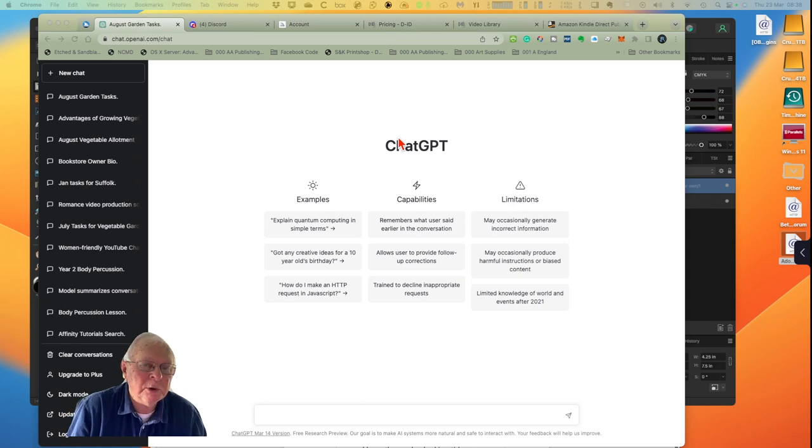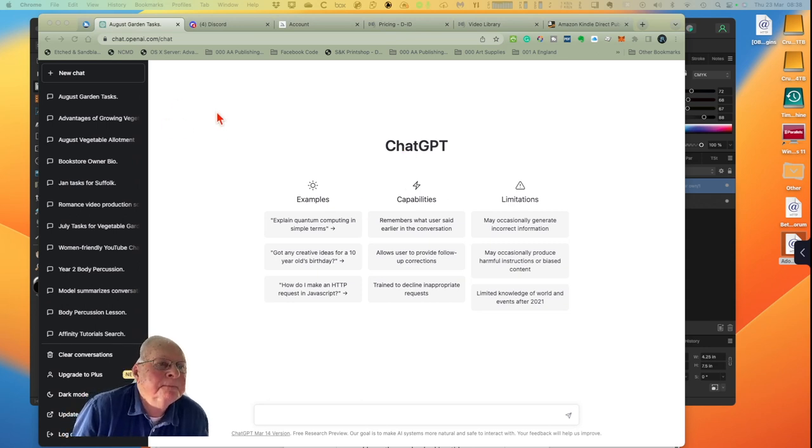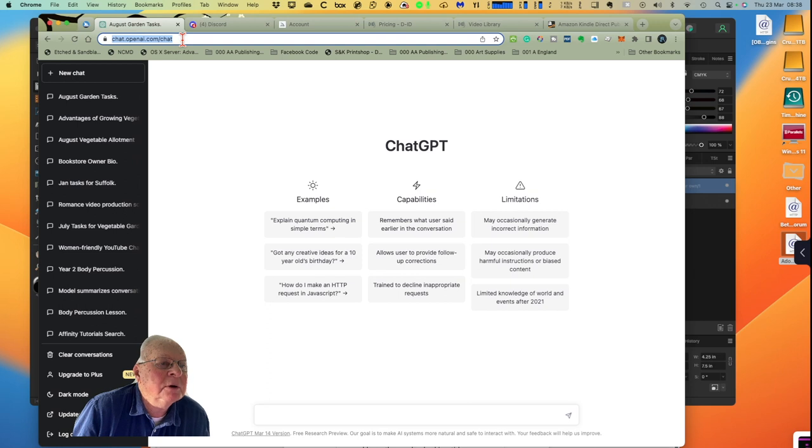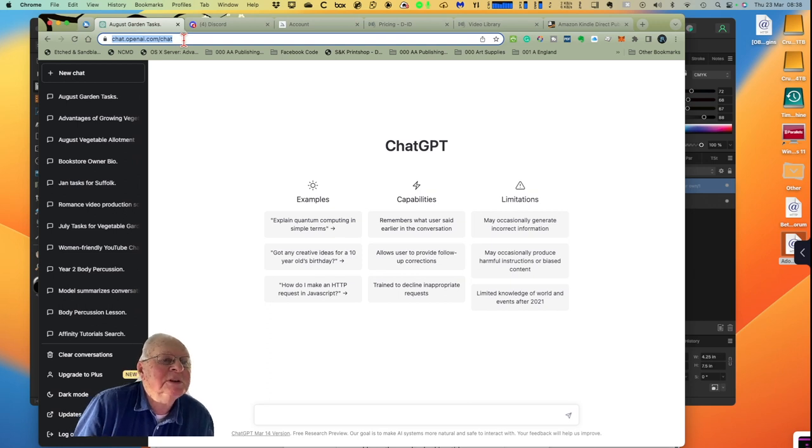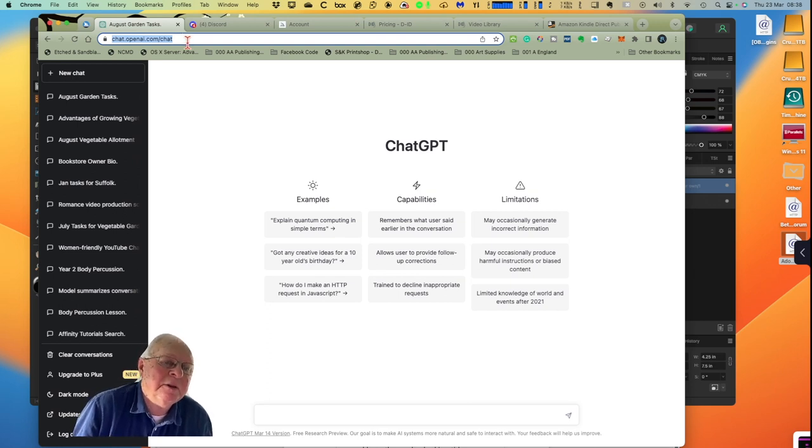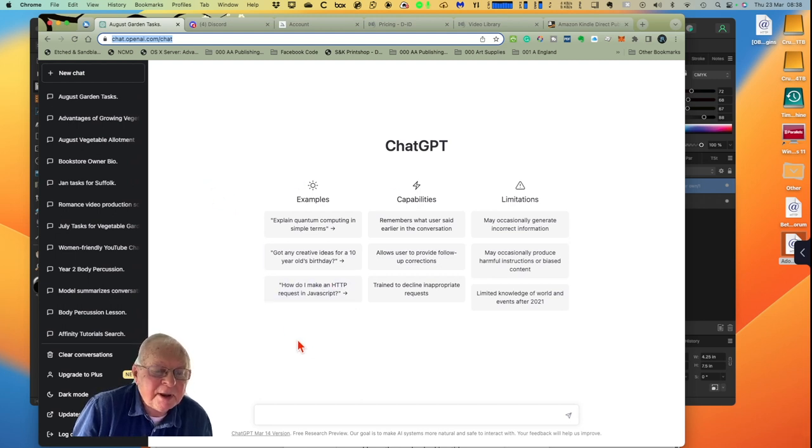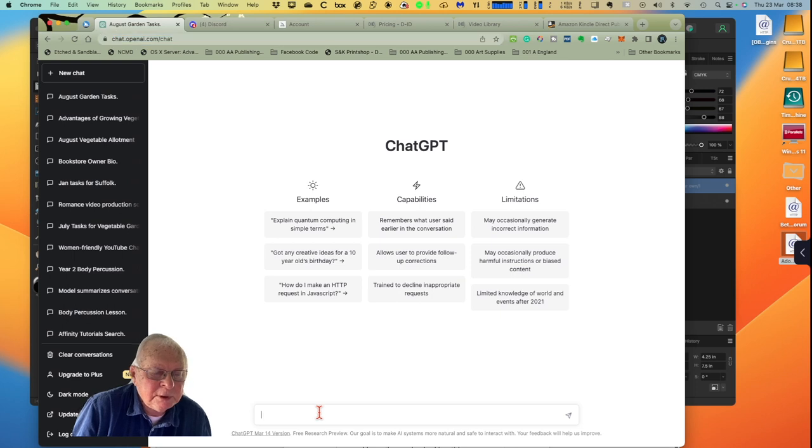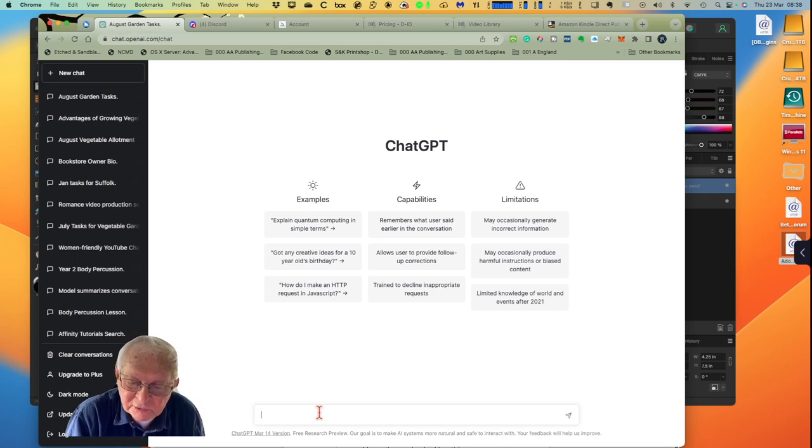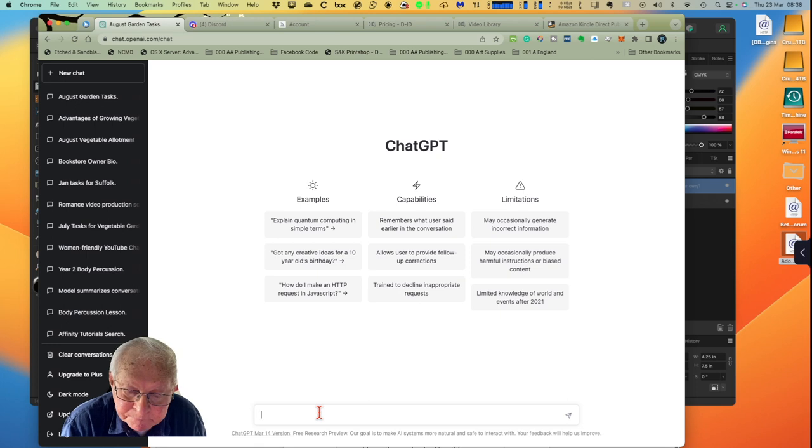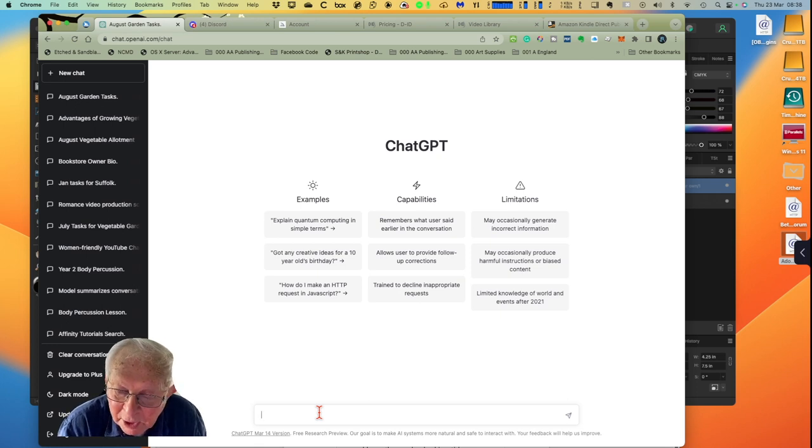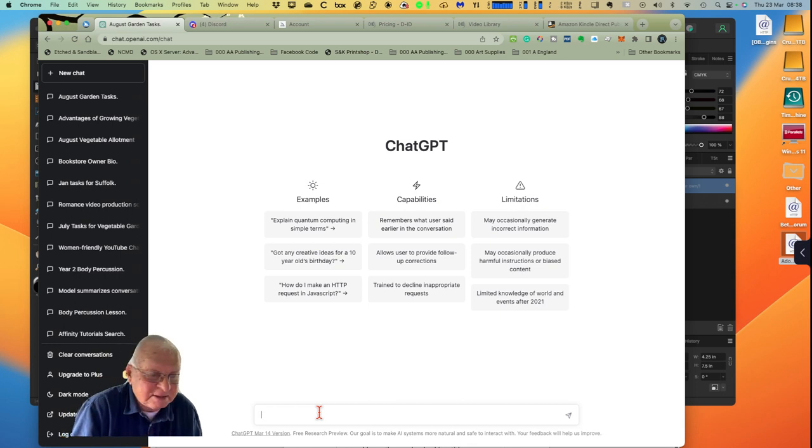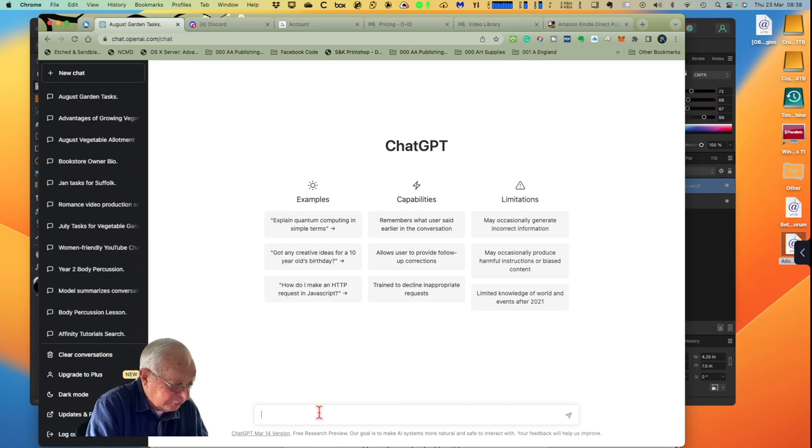Let's start this exercise by looking at ChatGPT. You can see the URL there, chat.openai.com/chat. I'll probably put that in the description, but if I forget, there it is. Now ChatGPT will create all sorts of things for you. What I'm going to do here to start with is get a little bit of text that says 'Why growing your own vegetables makes good economic sense.'